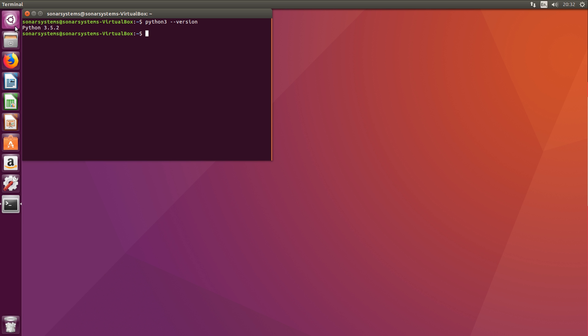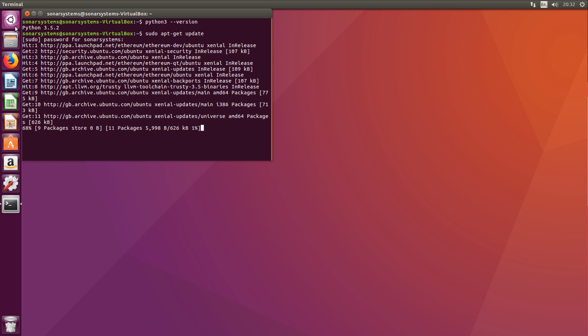So the version I have is 3.5.2. You can also update Python using this command - you use sudo apt-get update and then put in the password for your username.